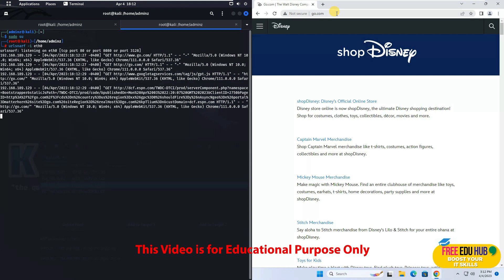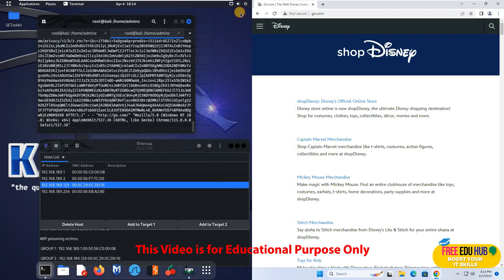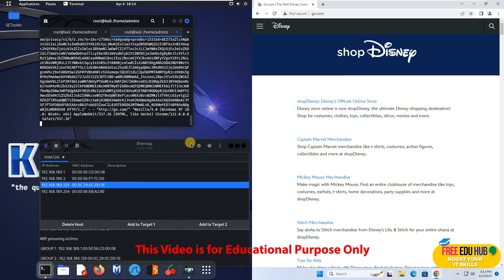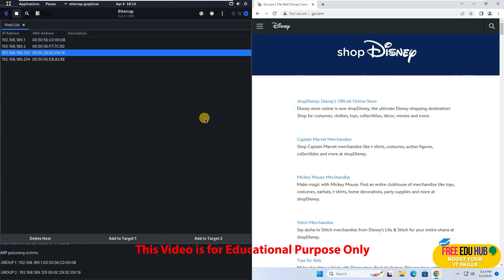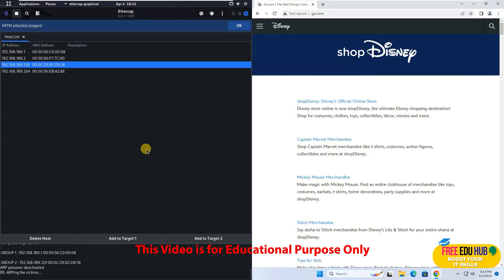So if you want to stop the attack once you have checked and you have captured the packets in between, you'll go to this button and click on stop man in the middle. And that would stop the man in the middle attack.